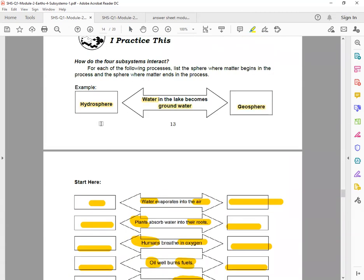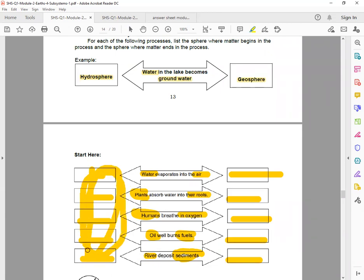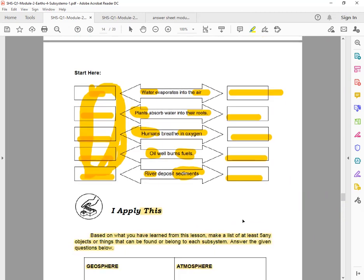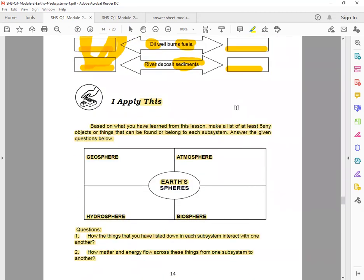Okay, next, 'I Apply This.' Again, the answer during that part is either hydrosphere, atmosphere, geosphere, or biosphere. The same - only four choices.